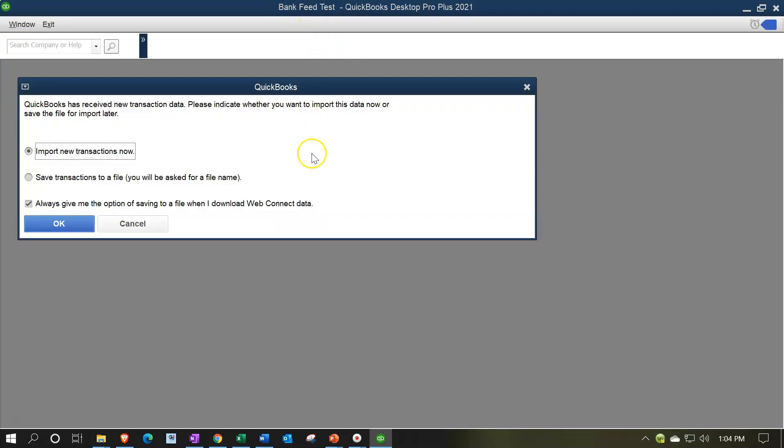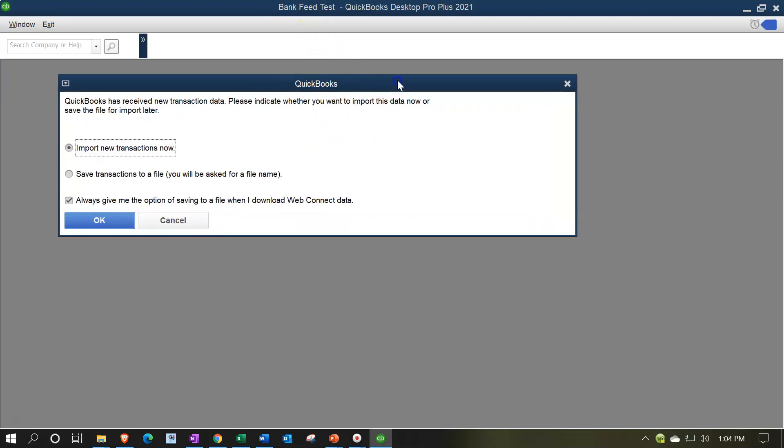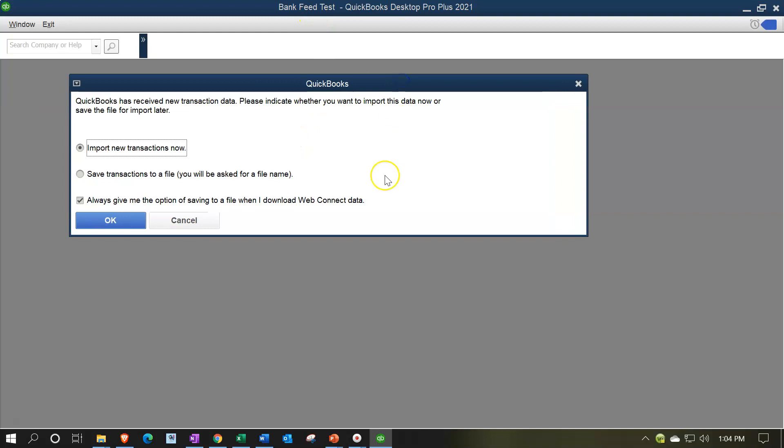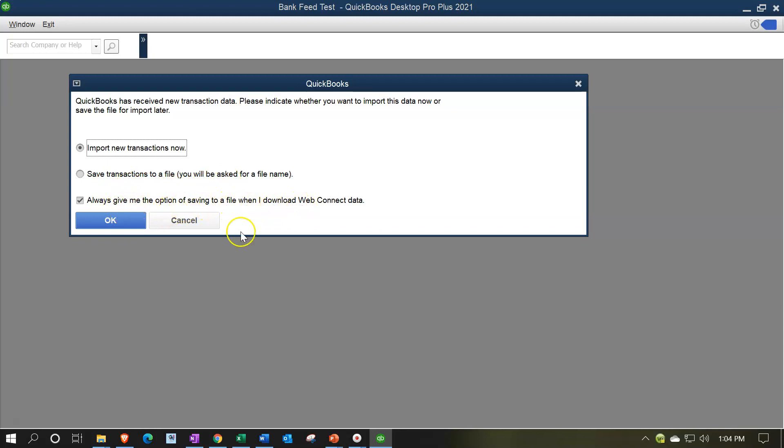And then we've got our import wizard here which says QuickBooks has received new transaction data. Please indicate whether you want to import this data now or save the file for import later. Now generally we're going to say I want to import it now. The other option save transaction to a file. I'm going to keep it here. I'm going to say okay.